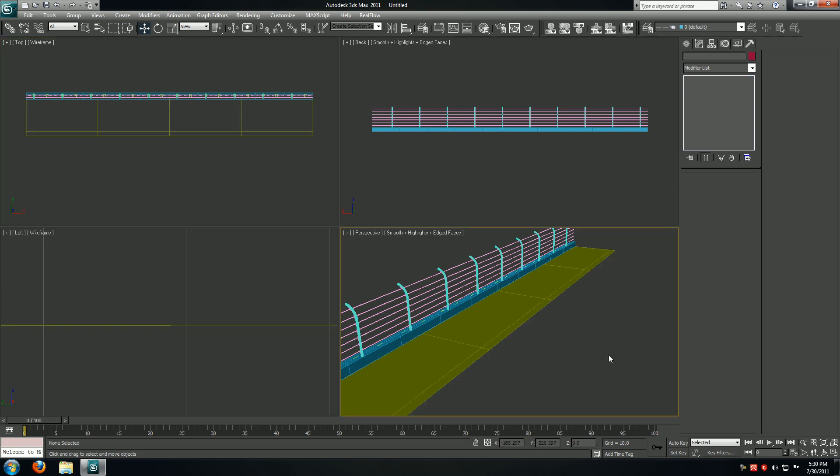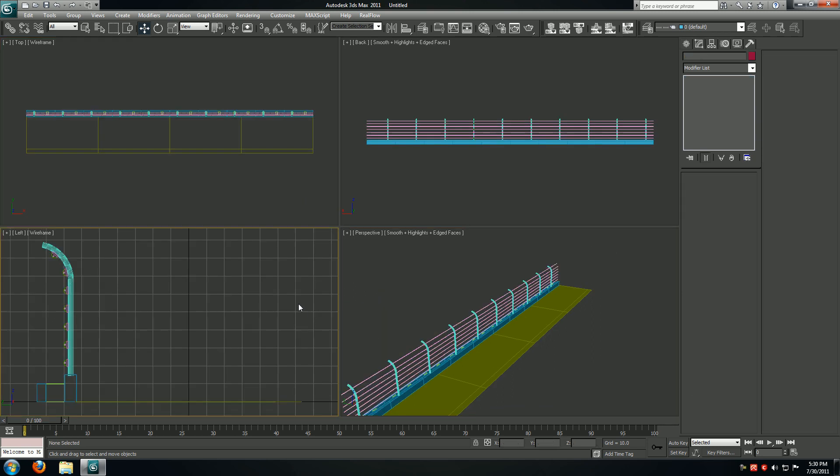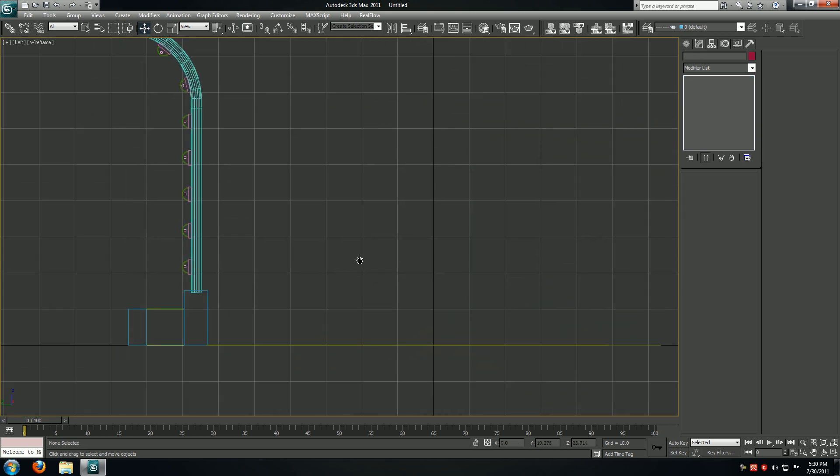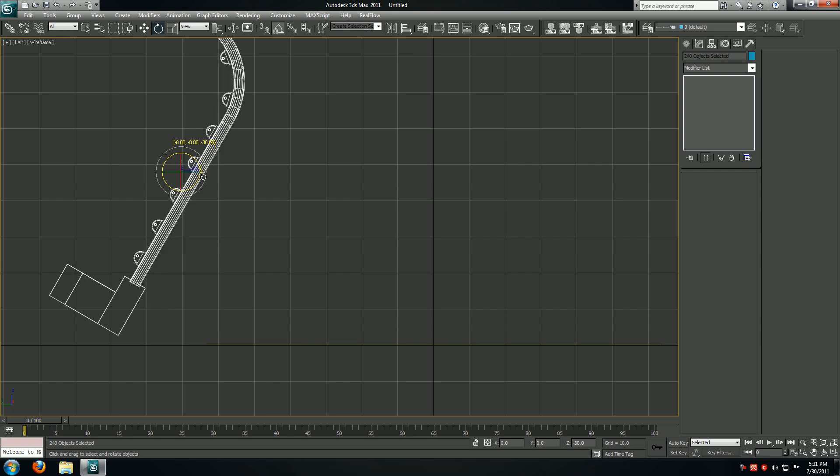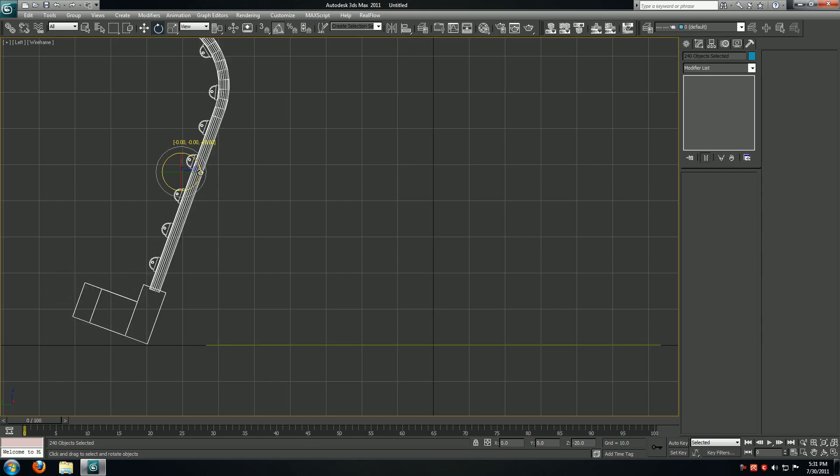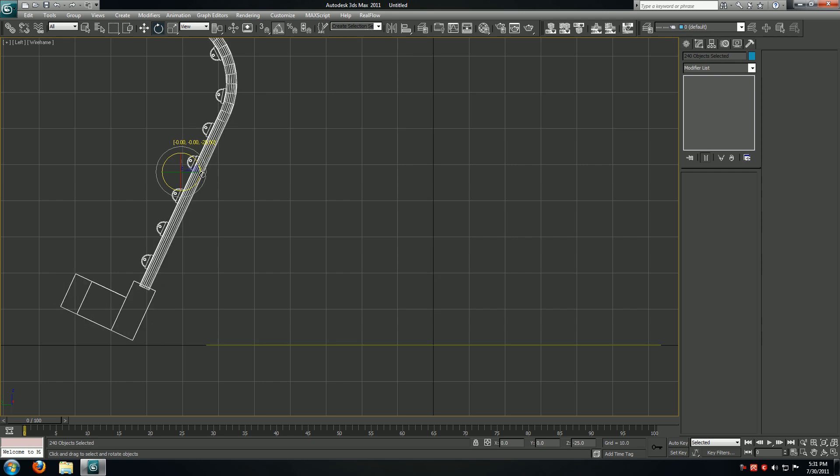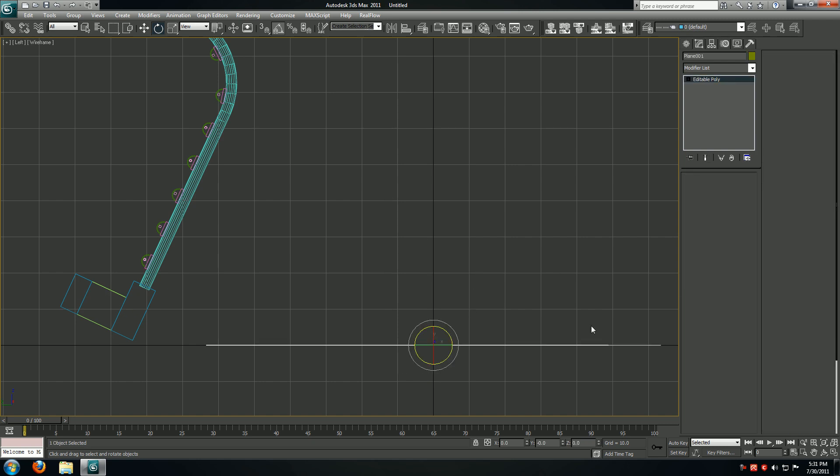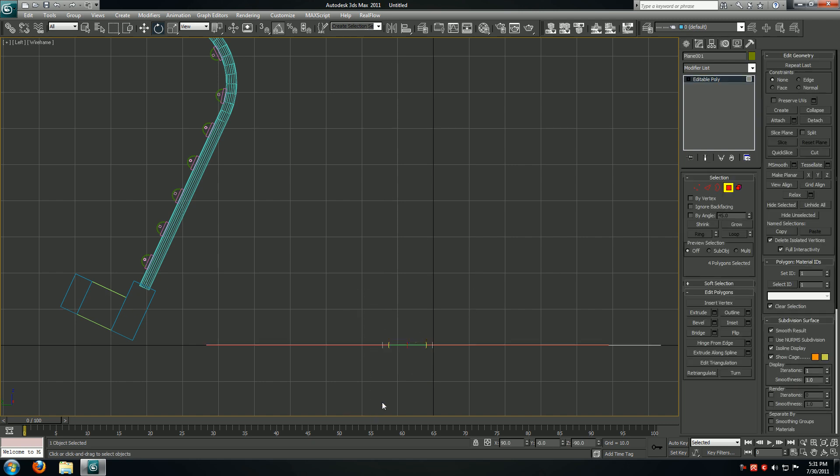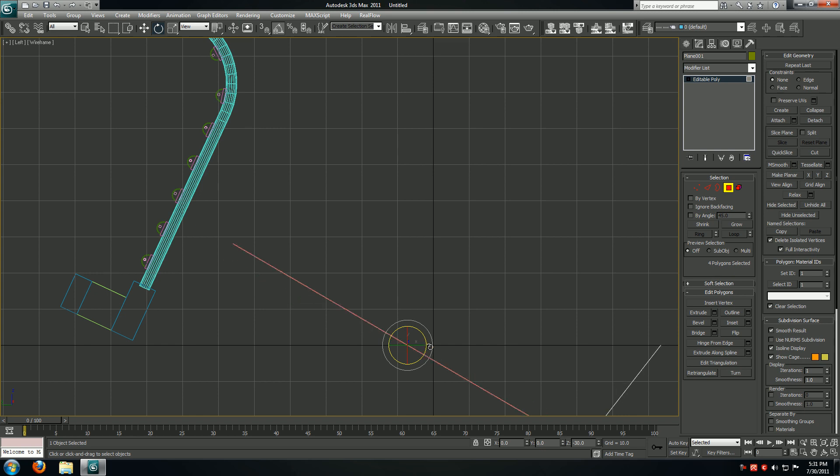I'll hit zoom extents. I'm going to say Ctrl+A select all, deselect the track, activate my angle snaps and I'm going to rotate it 25 degrees. I'll take the track, go to the polygon mode, take this guy and rotate it 25 degrees as well.